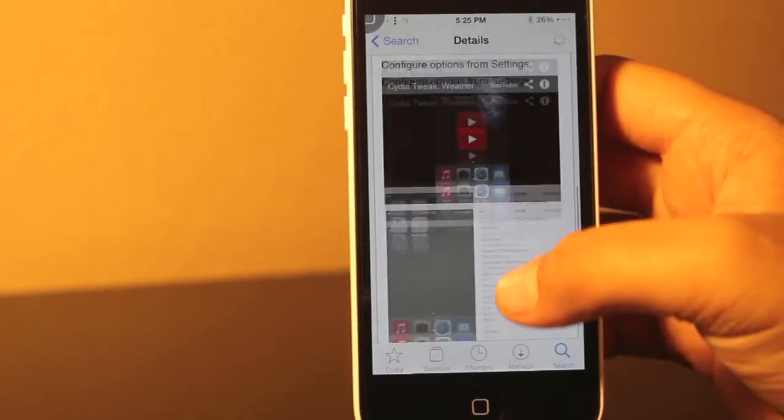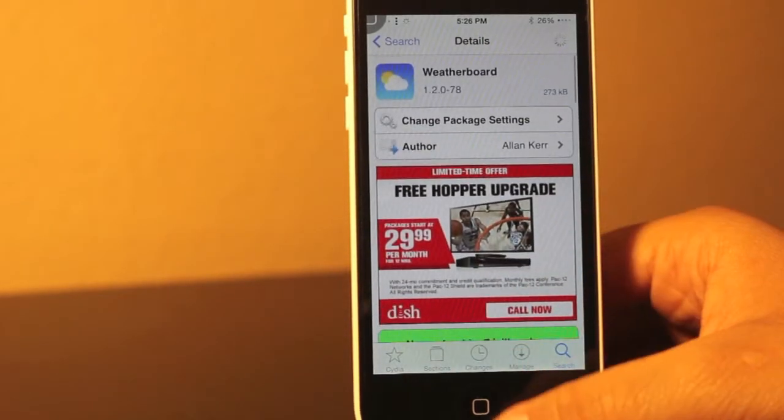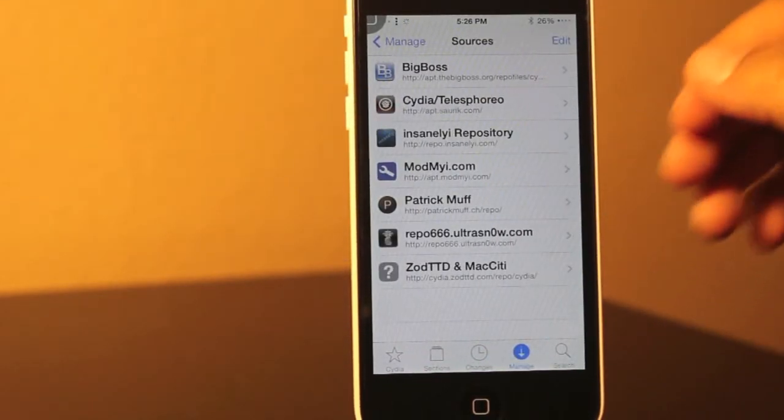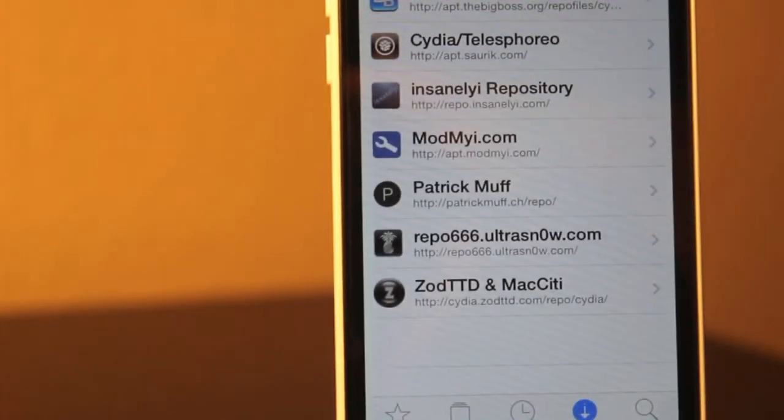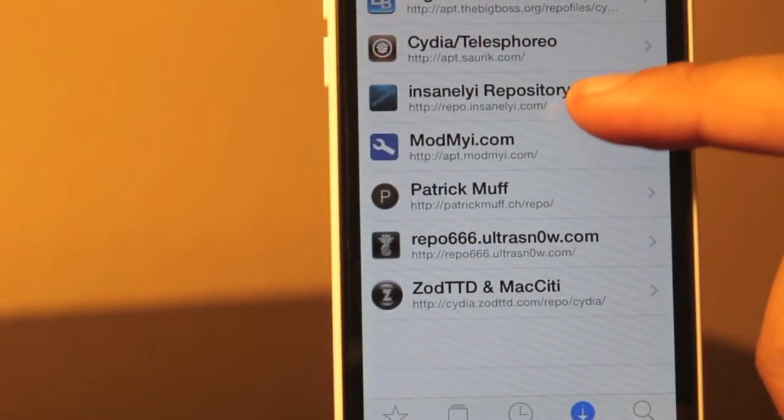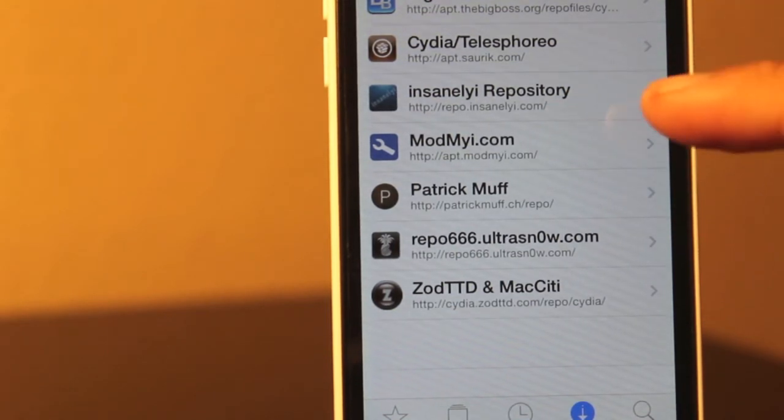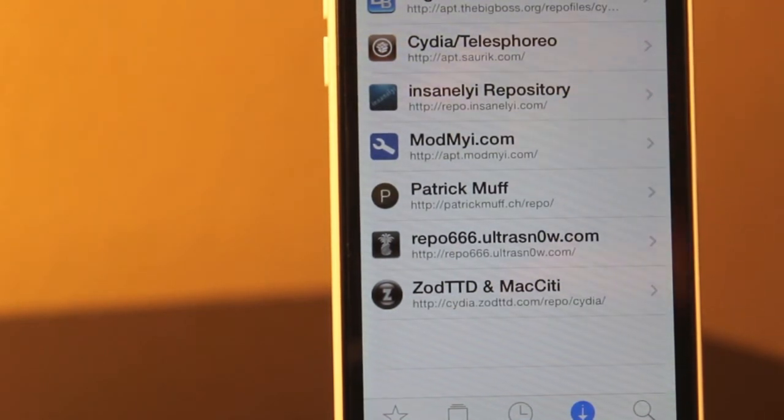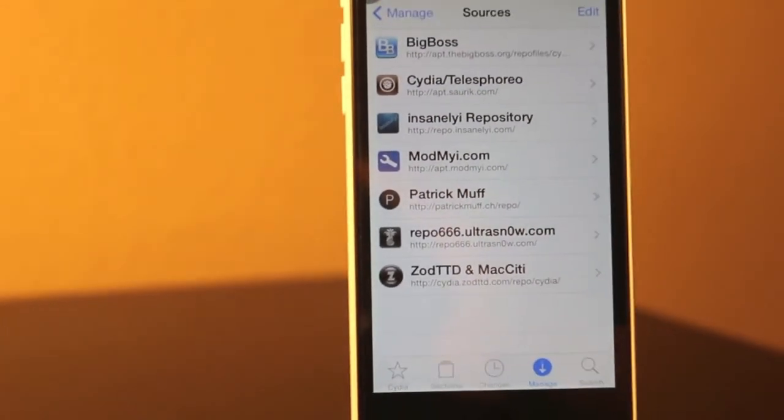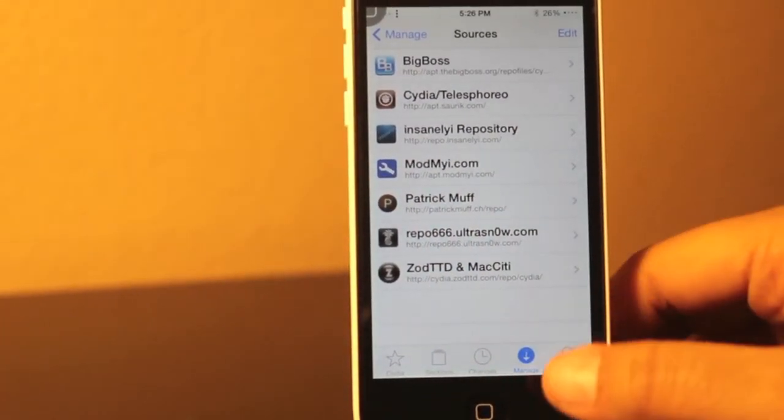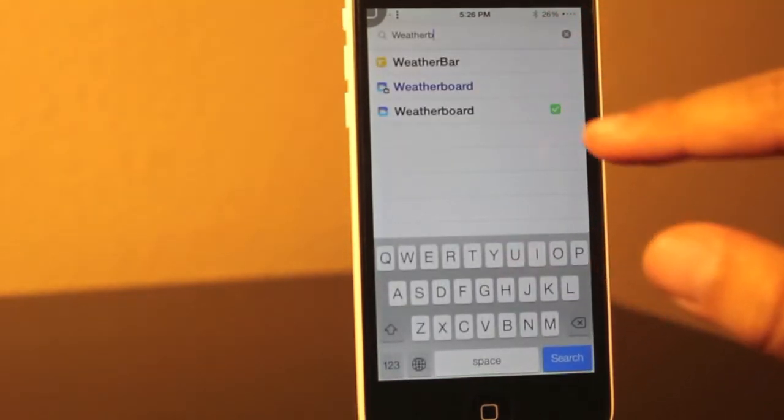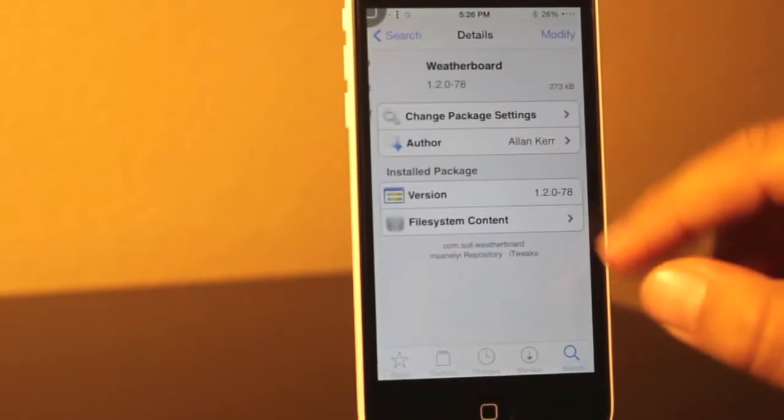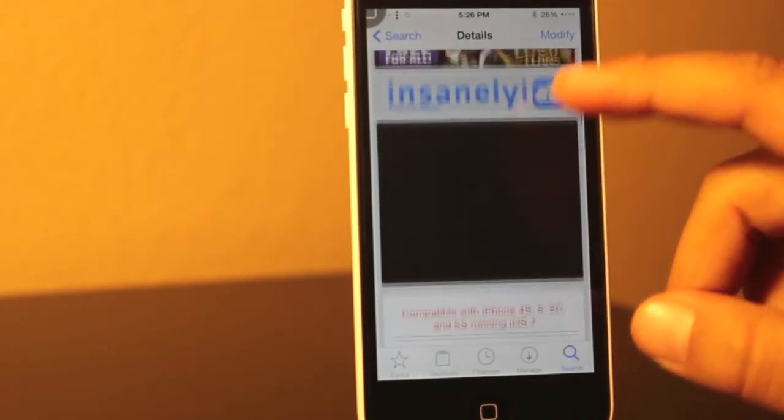So what you want to do is download the Insanelyi repository, which right now I'm going to point at so you guys can know which one it is. And I'm also going to leave the repo on the screen right now. So once you download this repo, you're going to want to go to the search tab and search for the tweak weatherboard. And then you're going to want to click on the free one and download it.